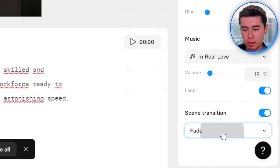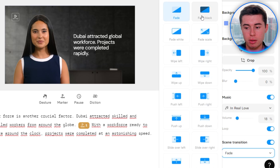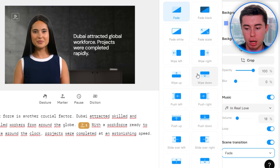Simply enable the transition, click right here, and choose the transition you'd like to see. They pretty much have all the basic ones available.